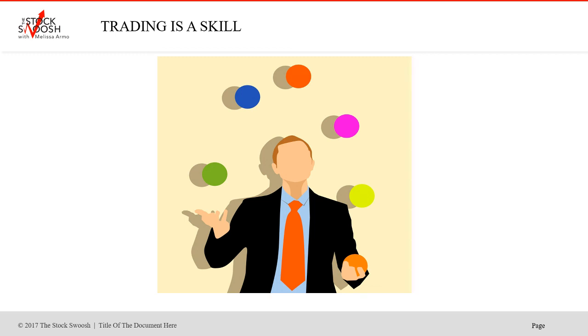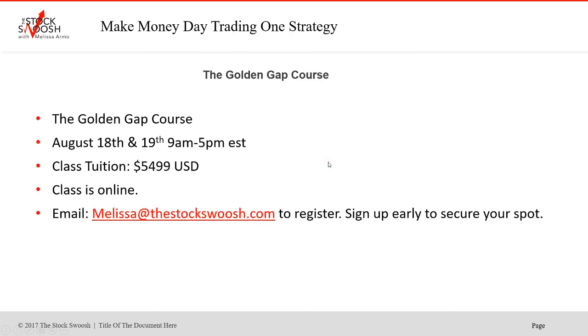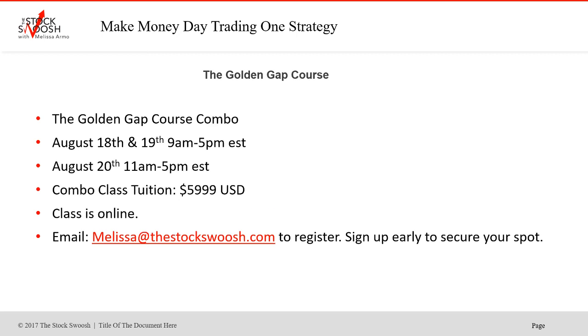If you'd like more information, you can email me at melissa at thestocksquash.com. The class information is here. If you want to do the class, it's August 18th and 19th, 9 to 5. Cost of the class is $5499. Email me if you'd like to sign up. And the trends class I'm doing on the 20th combo price for that is $5999. Have a great day, everyone, and think about what I said.